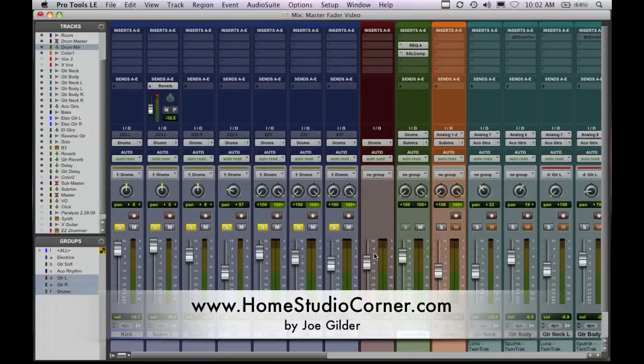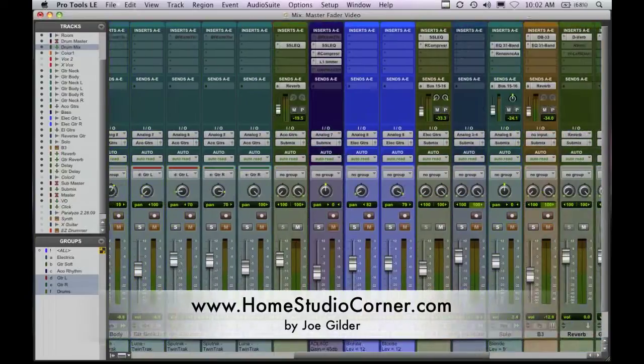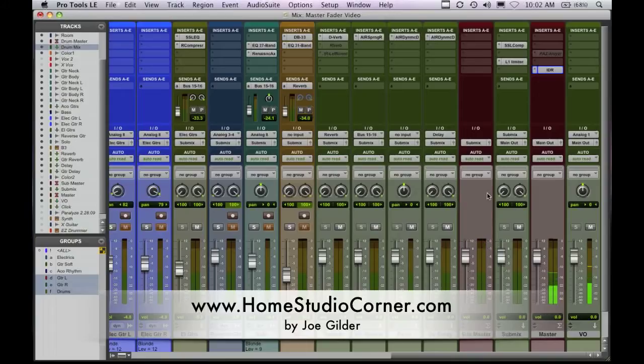So sorry for the little bit longer video. This is kind of an in-depth topic that I wanted to discuss that I discovered relatively recently in doing some research on master faders and how they're used. So if you have questions, certainly leave a comment on the blog. It's homestudiocorner.com. And thanks again for watching. We'll see you again soon.